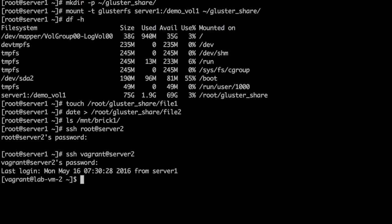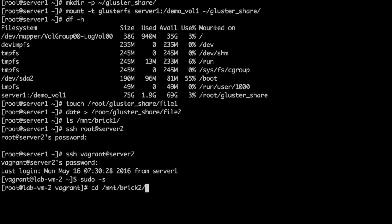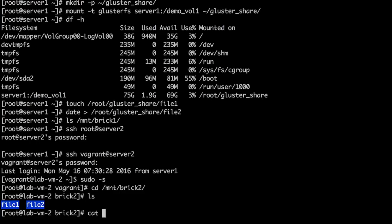On server2, we have used /mnt/brick2 as one of the bricks for the volume. And as expected, file1 and file2 are in /mnt/brick2.